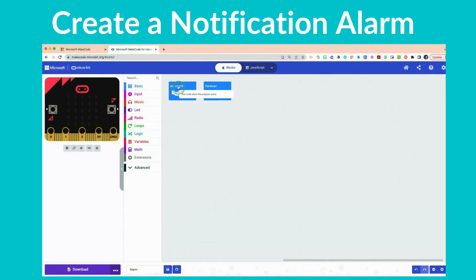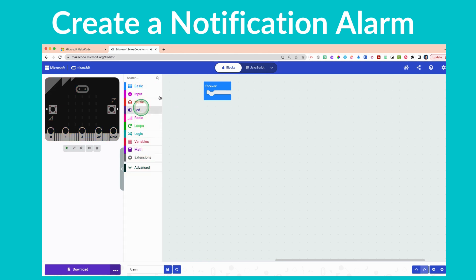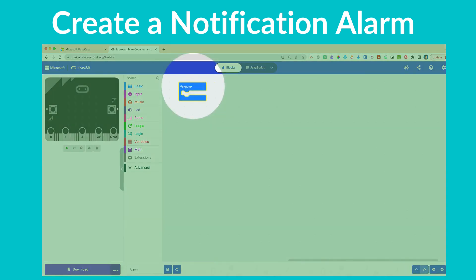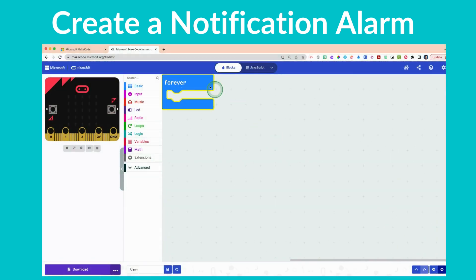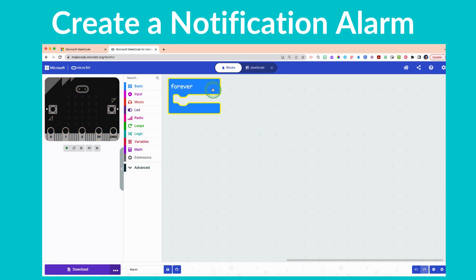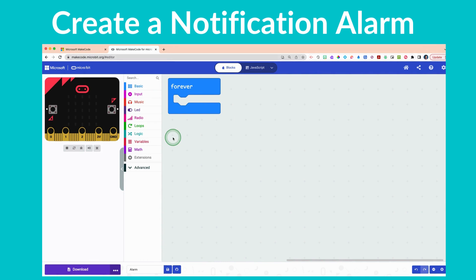You can delete the 'on start' block by clicking on it, dragging it over top of the drawers, and letting go. That will delete the code. Now we're left with the 'forever' block, and we want to keep it because we want this alarm to work in perpetuity — or until we tell it to stop.